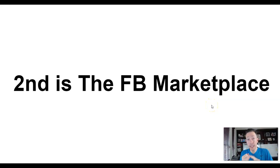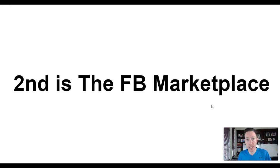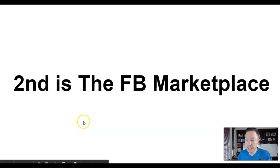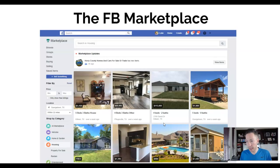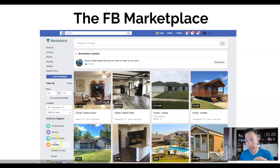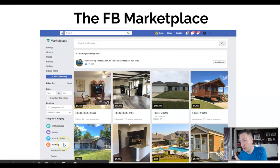The second place we're going to talk about — also an absolute goldmine — is the Facebook Marketplace. If you're not familiar, it's kind of like a Craigslist-type scenario where you can post stuff for sale, from cars to houses to stuff around your house. It's a completely free traffic source. There's literally a place where people are actively in the market for what we have to offer — there's a housing and real estate section. People are going there specifically to look for what you have to offer.